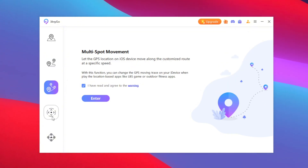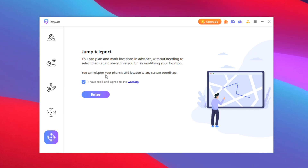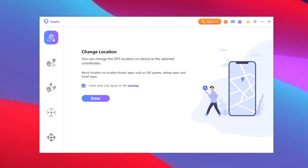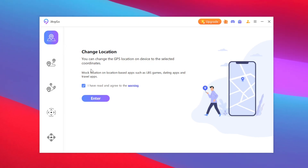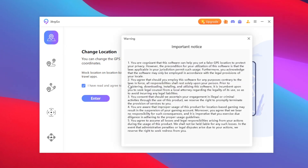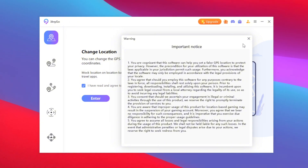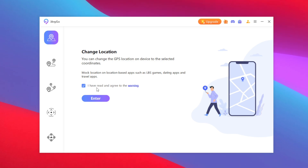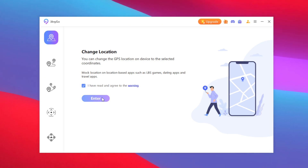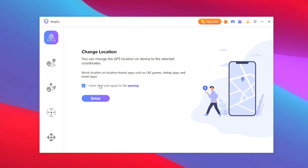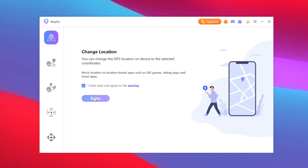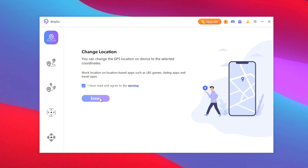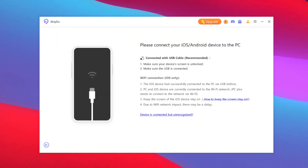You also get joystick movement along with jump teleport. I recommend going with the first option. Afterwards, make sure to read the warning that this tool is only created for privacy purposes to protect your privacy. Also, this video has been sponsored by Tenorshare, but I'll be giving you my honest opinions on this tool.